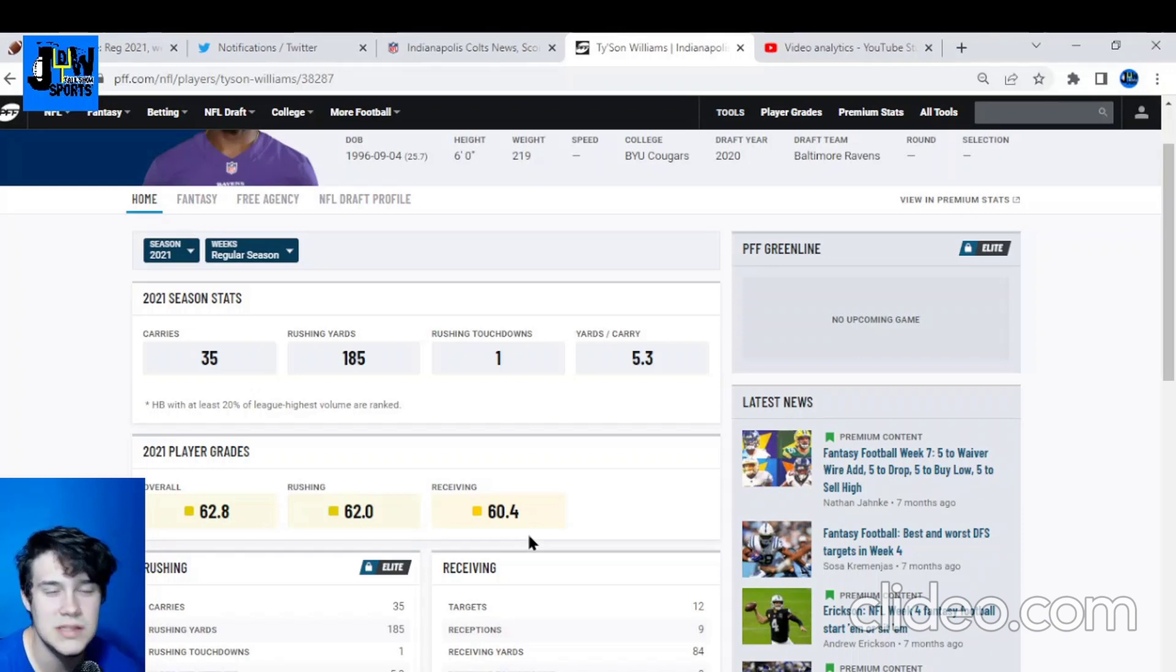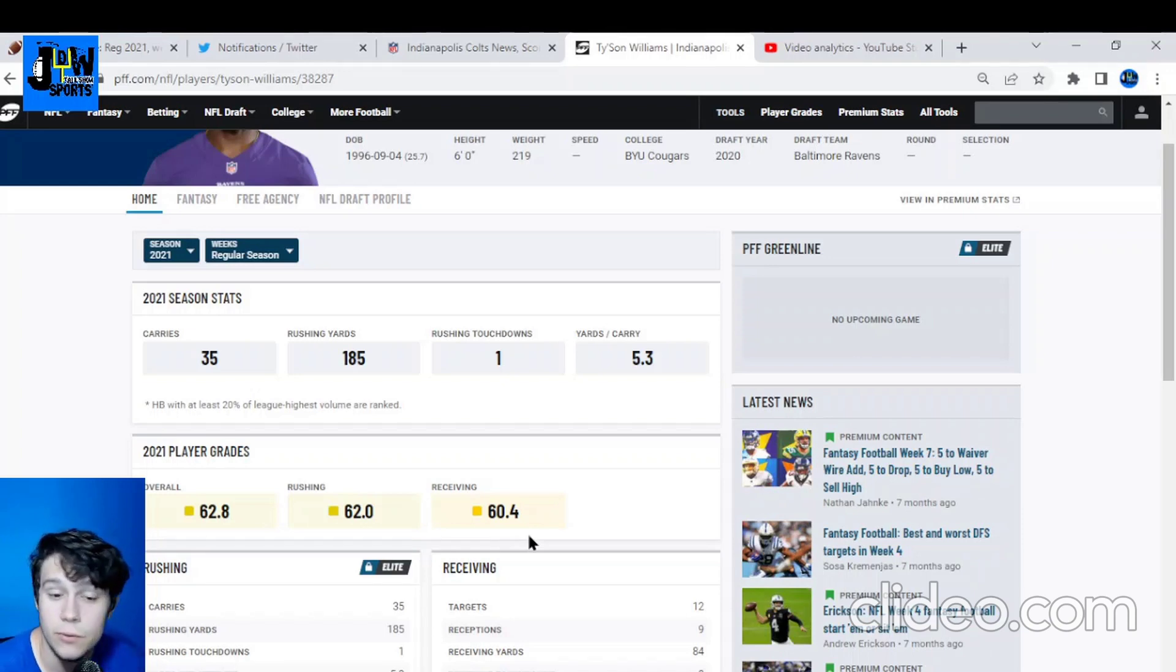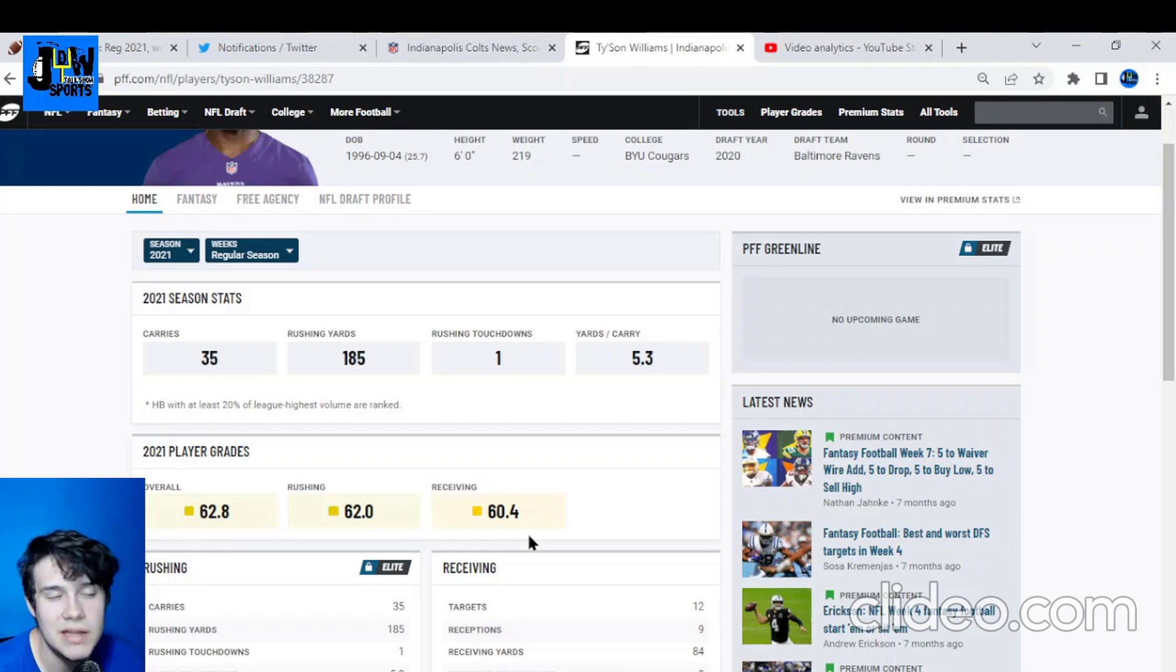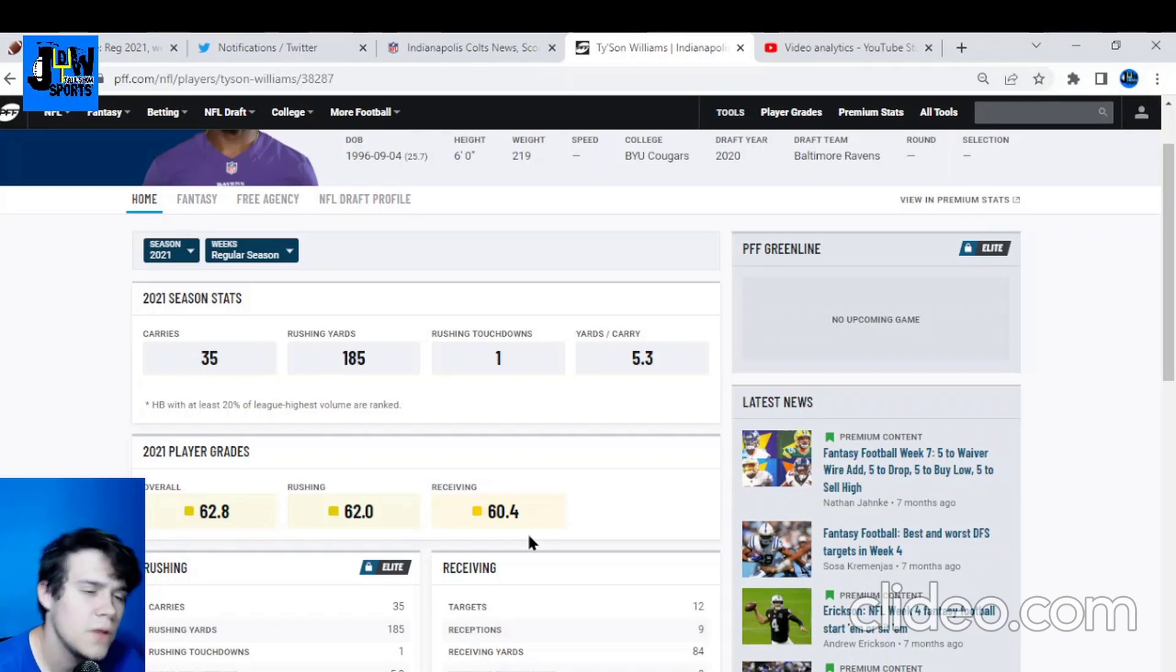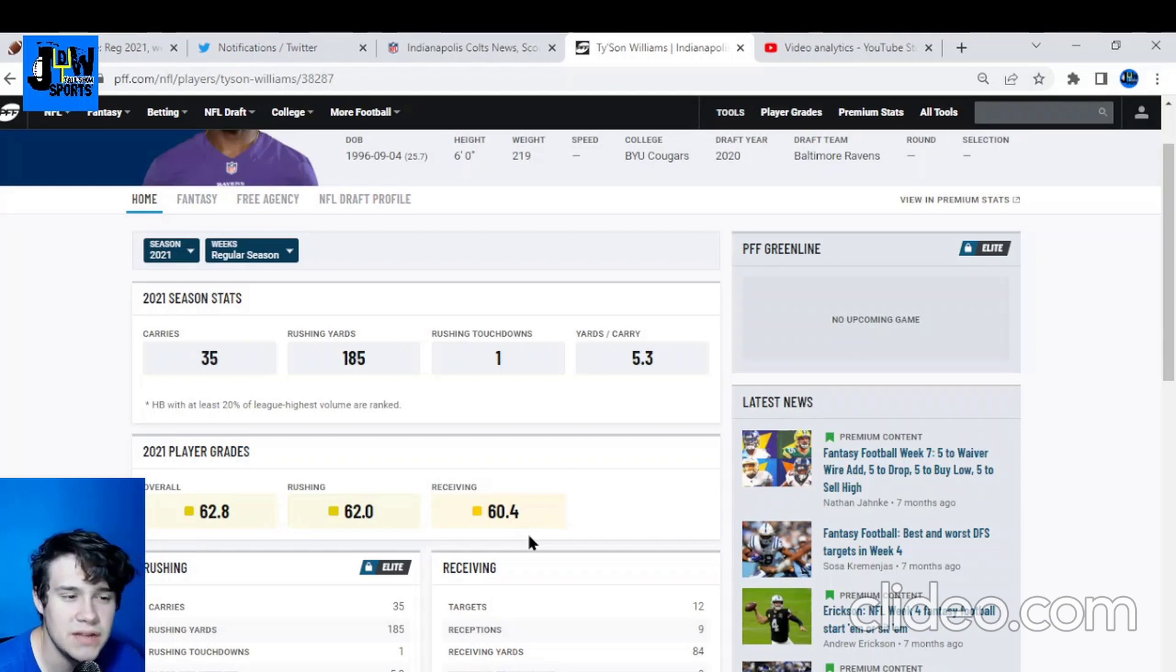tight ends - you have Kylen Granson, Jelani Woods, Mo Alie-Cox. I can actually see that right there. So you guys let me know what you think about this signing. I think it's